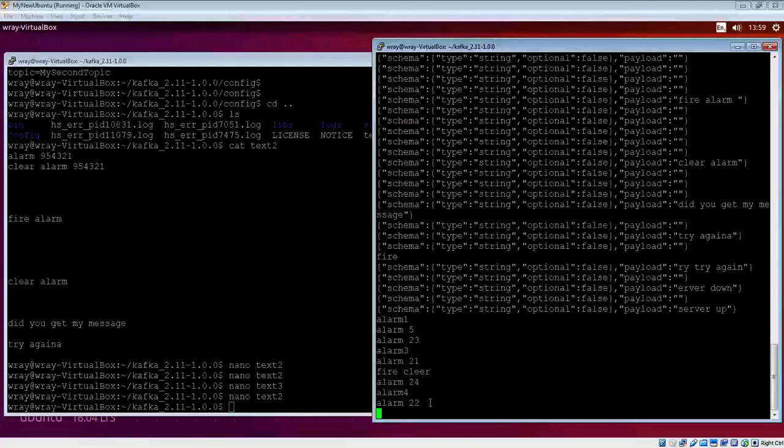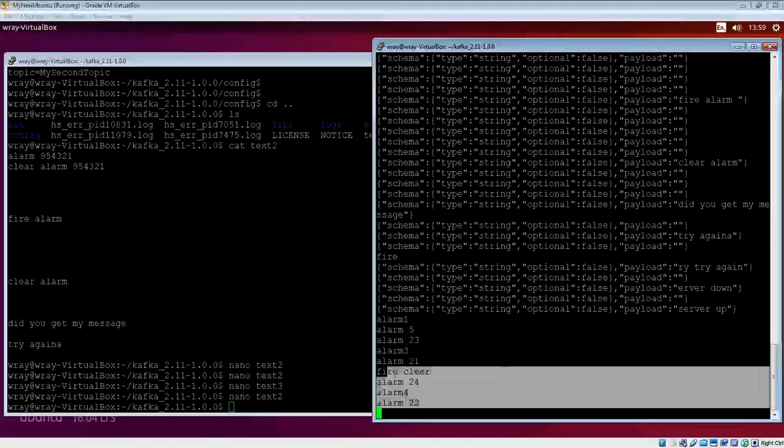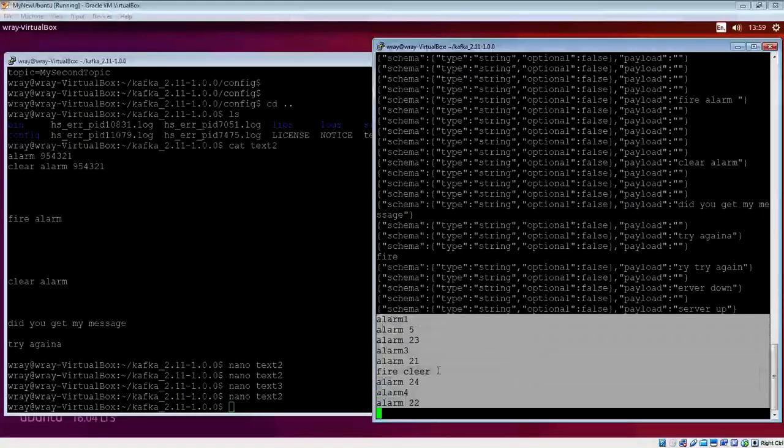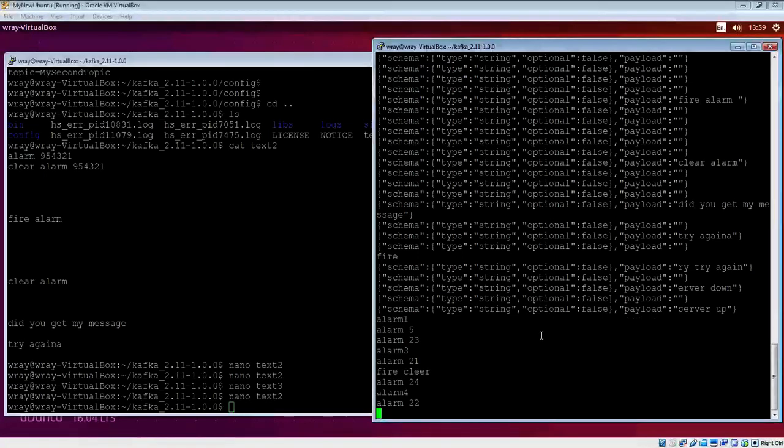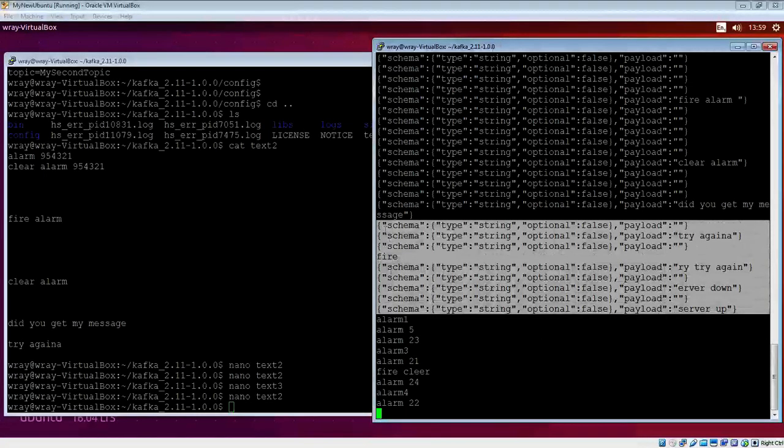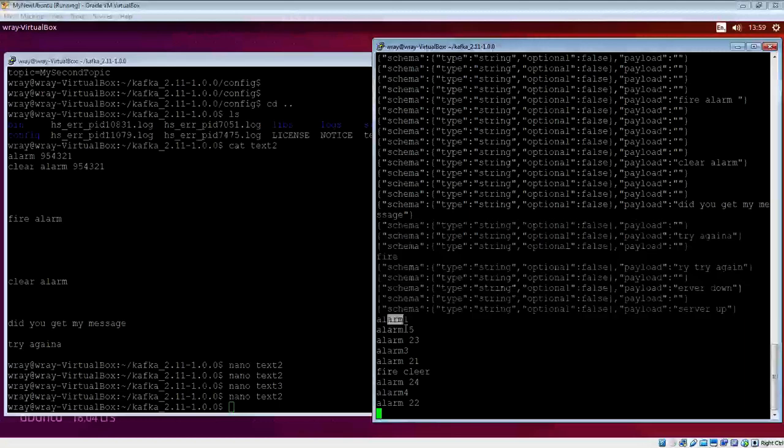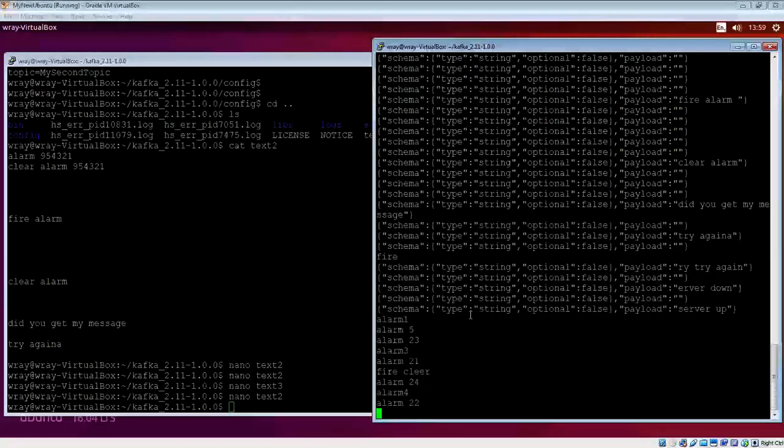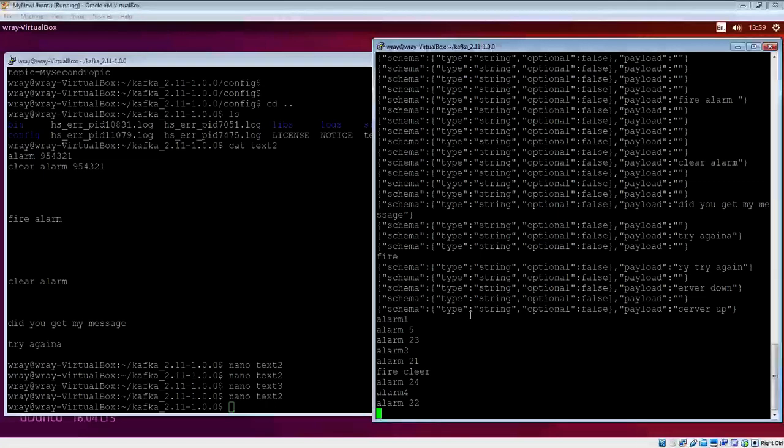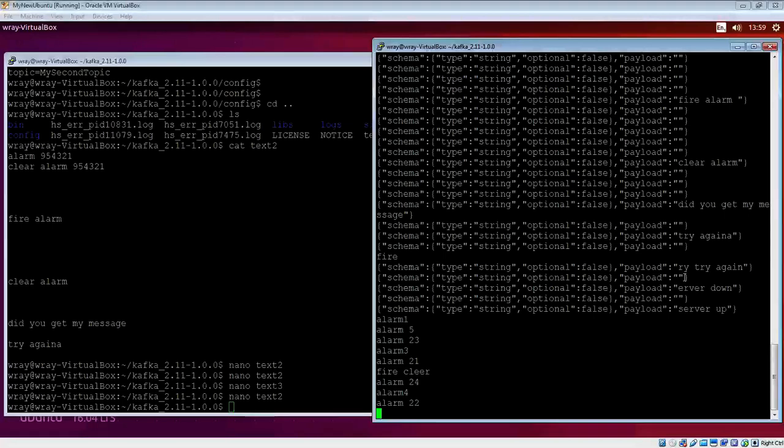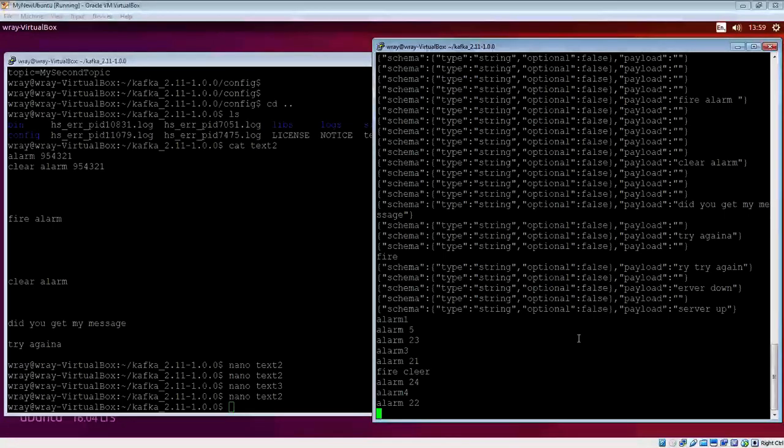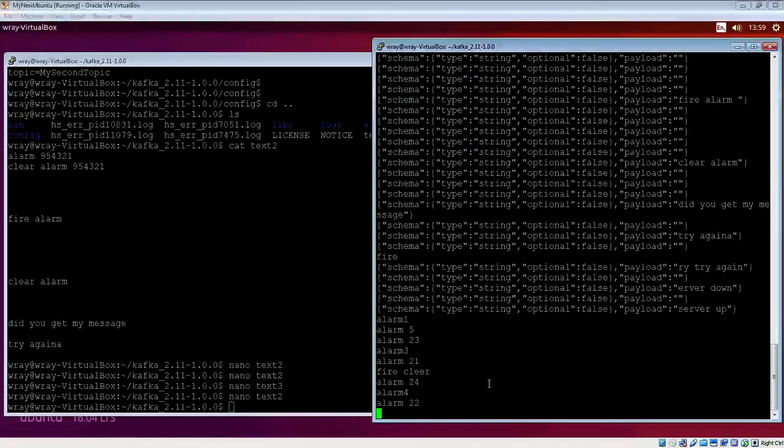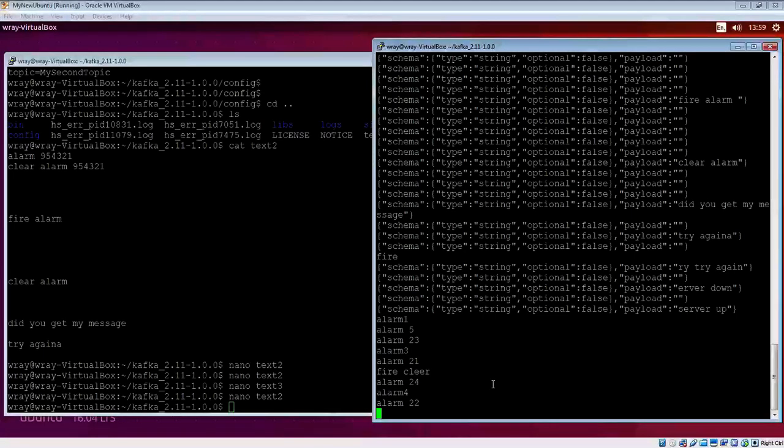That should include the other alarms. We've got the server up and down. This information here is interesting because that's actually come from another log, another text file which I had before, which was text. It just caught up with itself. We've got the data there ultimately. That's another thing about ordering. The ordering, as far as this is concerned, is just the order that it's presented with is the order that it goes in.